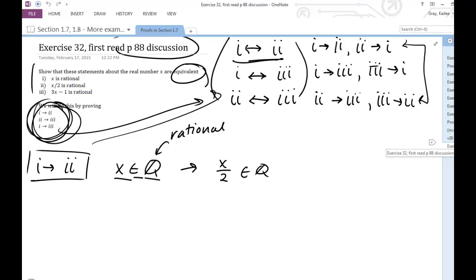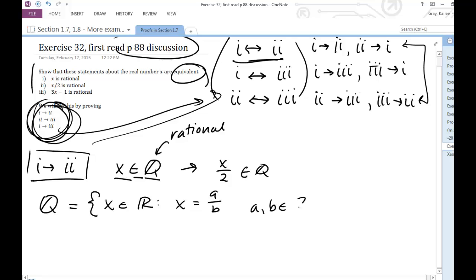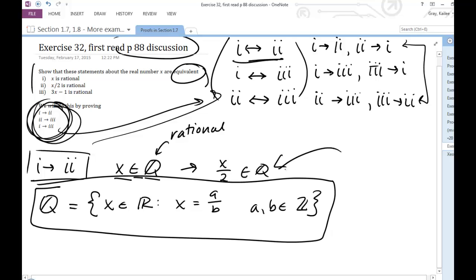Let's think about what we know about rational numbers. Rational numbers are a subset of the real numbers — they include integers, but also things like 3/2, 1/7, or the square root of 4 (which equals 2, so it's rational, not irrational). A number is rational if it's a real number that can be written as the quotient of two integers a and b. We'll need this definition to prove all of our conditional statements.